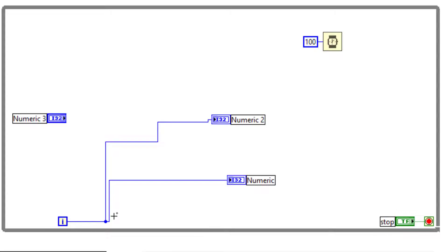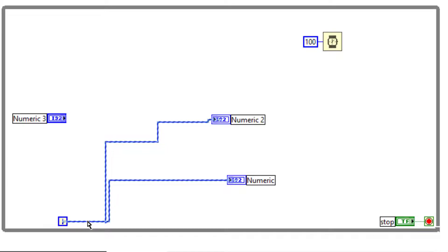If you have a branched wire and you would like to select all segments, the shortcut for that is triple-clicking the wire. Triple-clicking selects all branches.